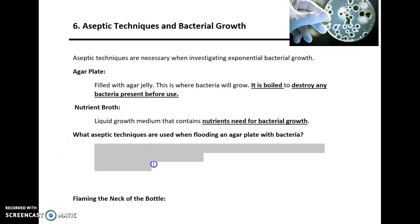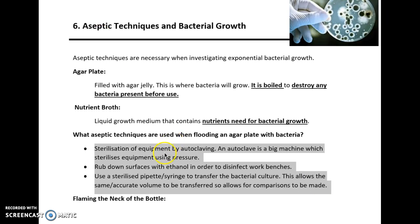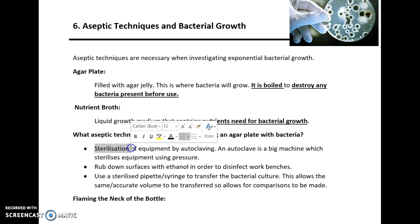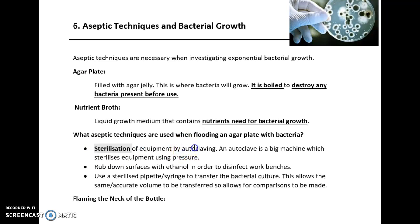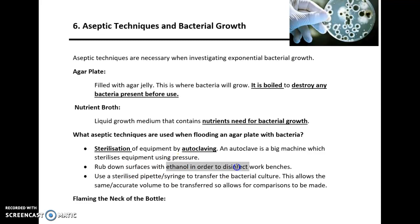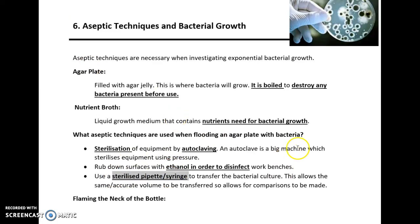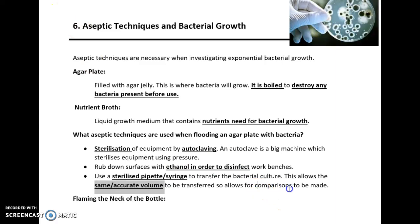The aseptic techniques needed when flooding an agar plate with bacteria are as follows. Equipment needs to be sterilized through a process called autoclaving, which is effectively a big pressure-based sterilizer for equipment. Surfaces you're going to work on — so the workbench — need to be rubbed down with ethanol to disinfect them. These are important control variables in these practicals. Sterilized pipettes or syringes need to be used when transferring bacterial culture, to ensure the same volume is transferred so that comparisons can be made.